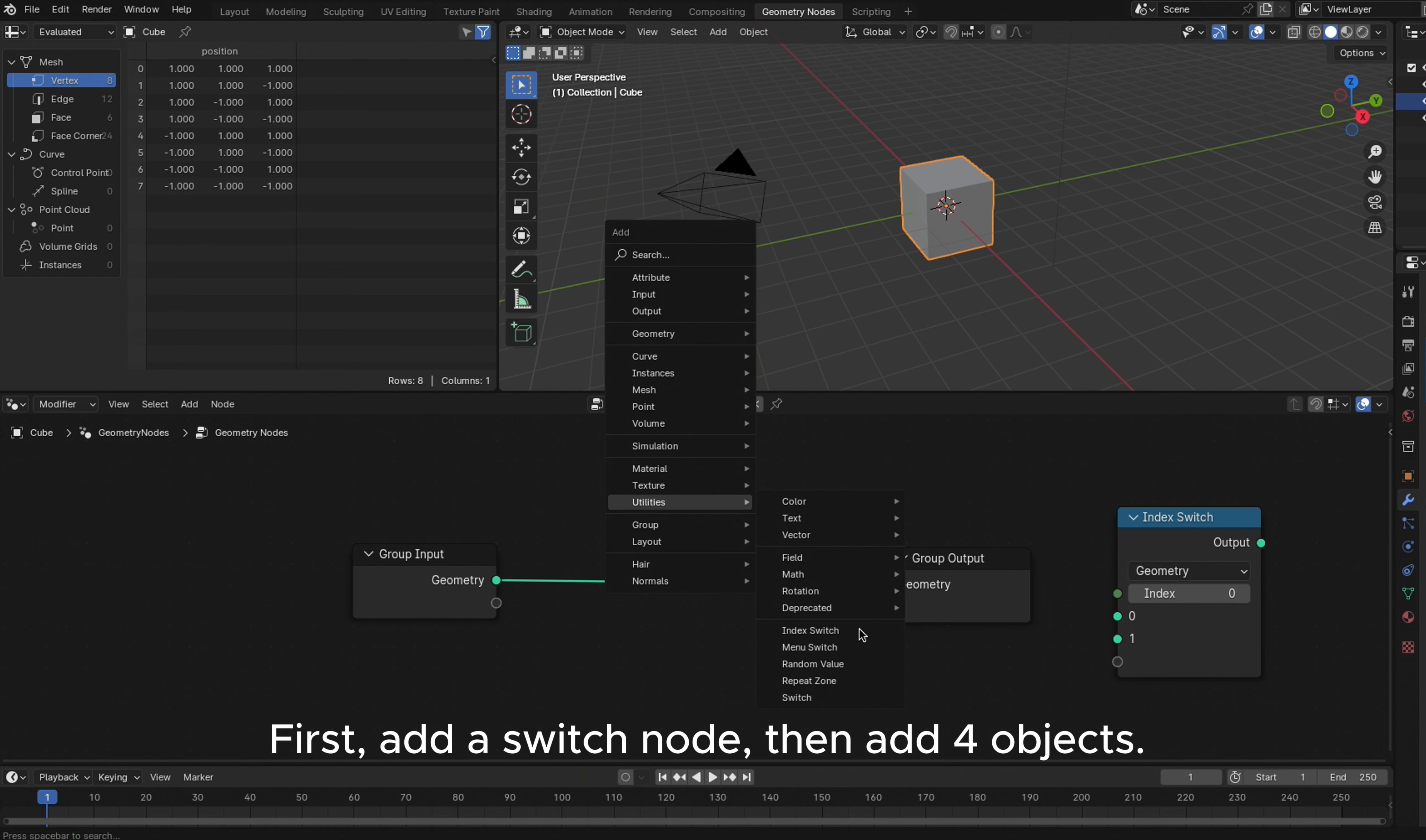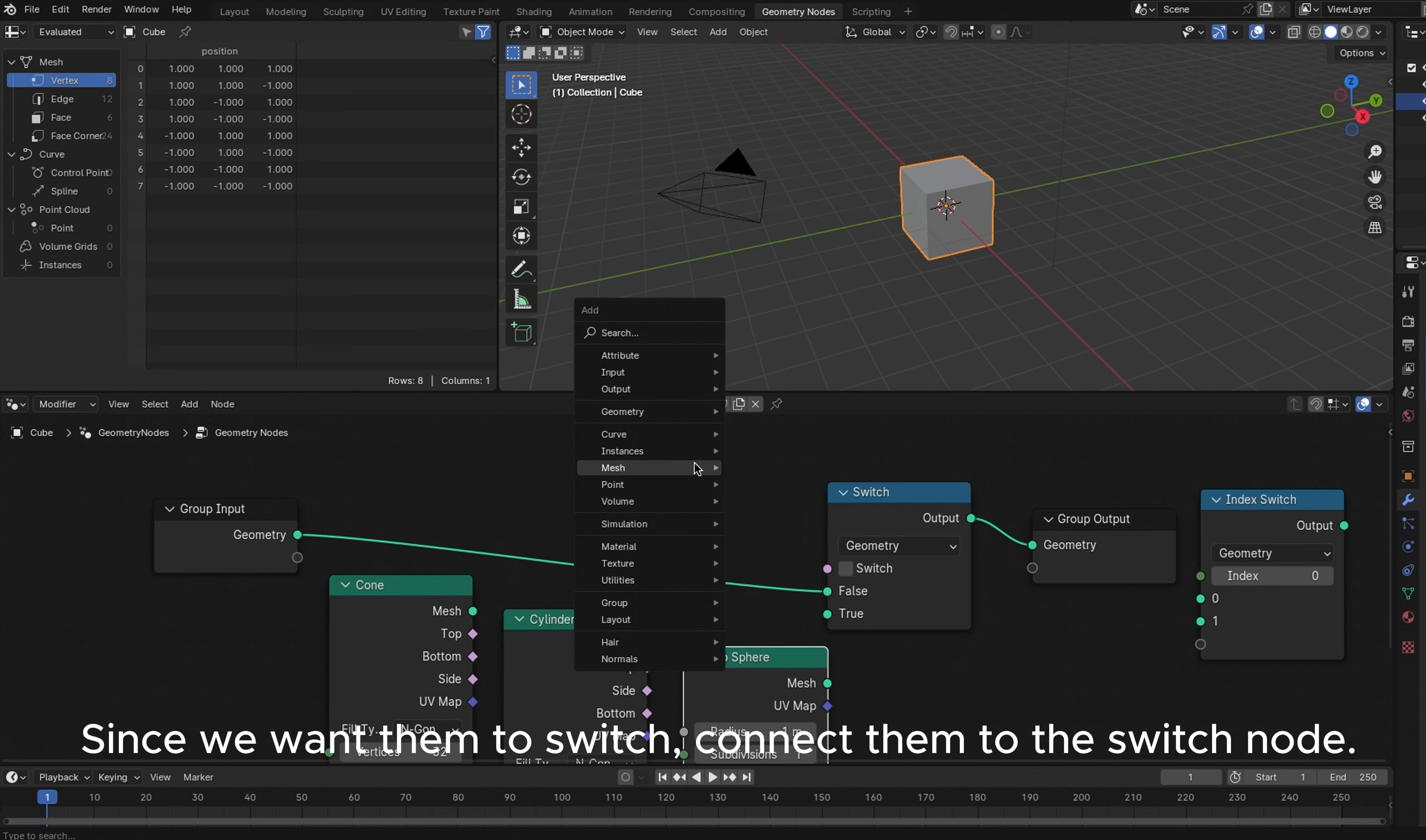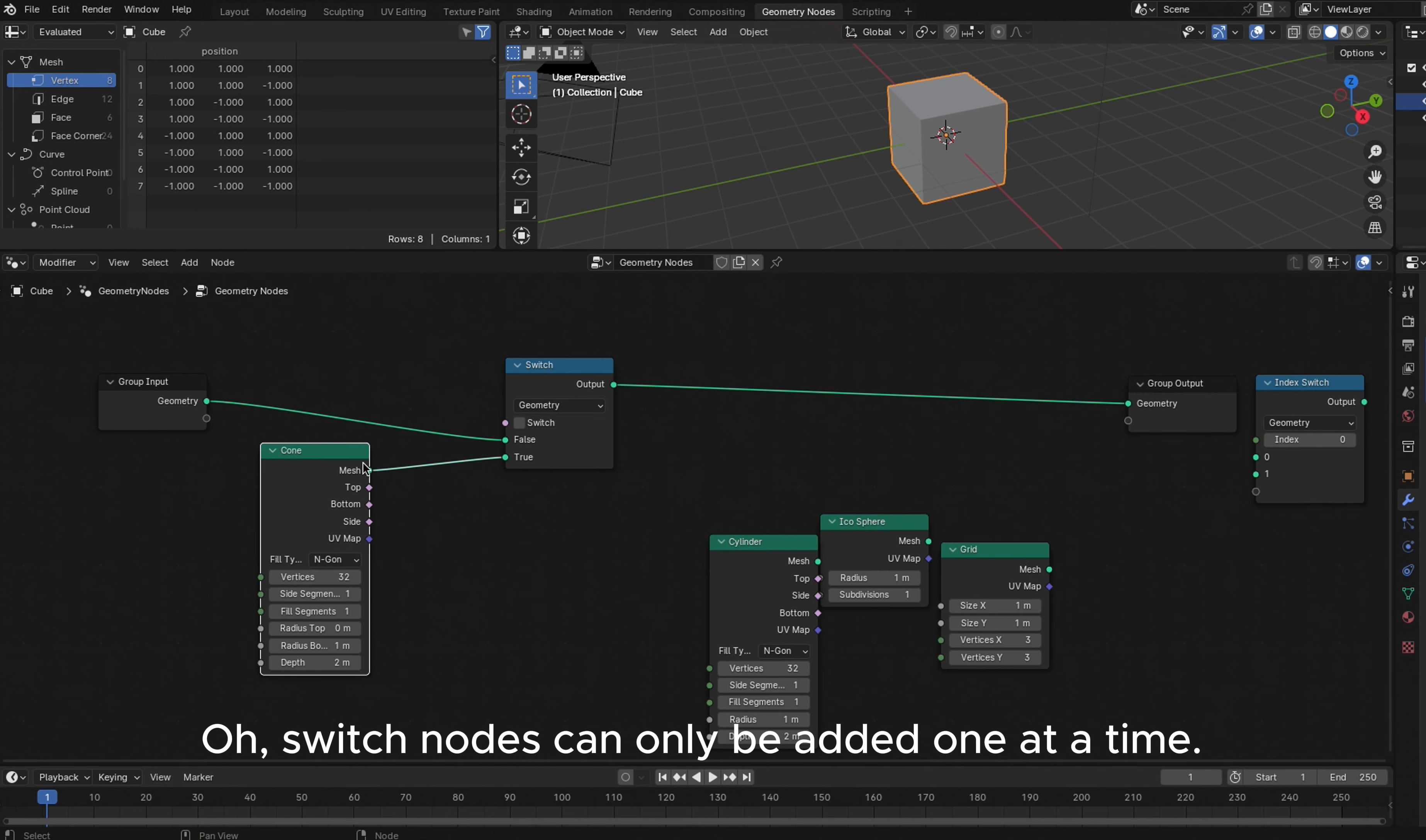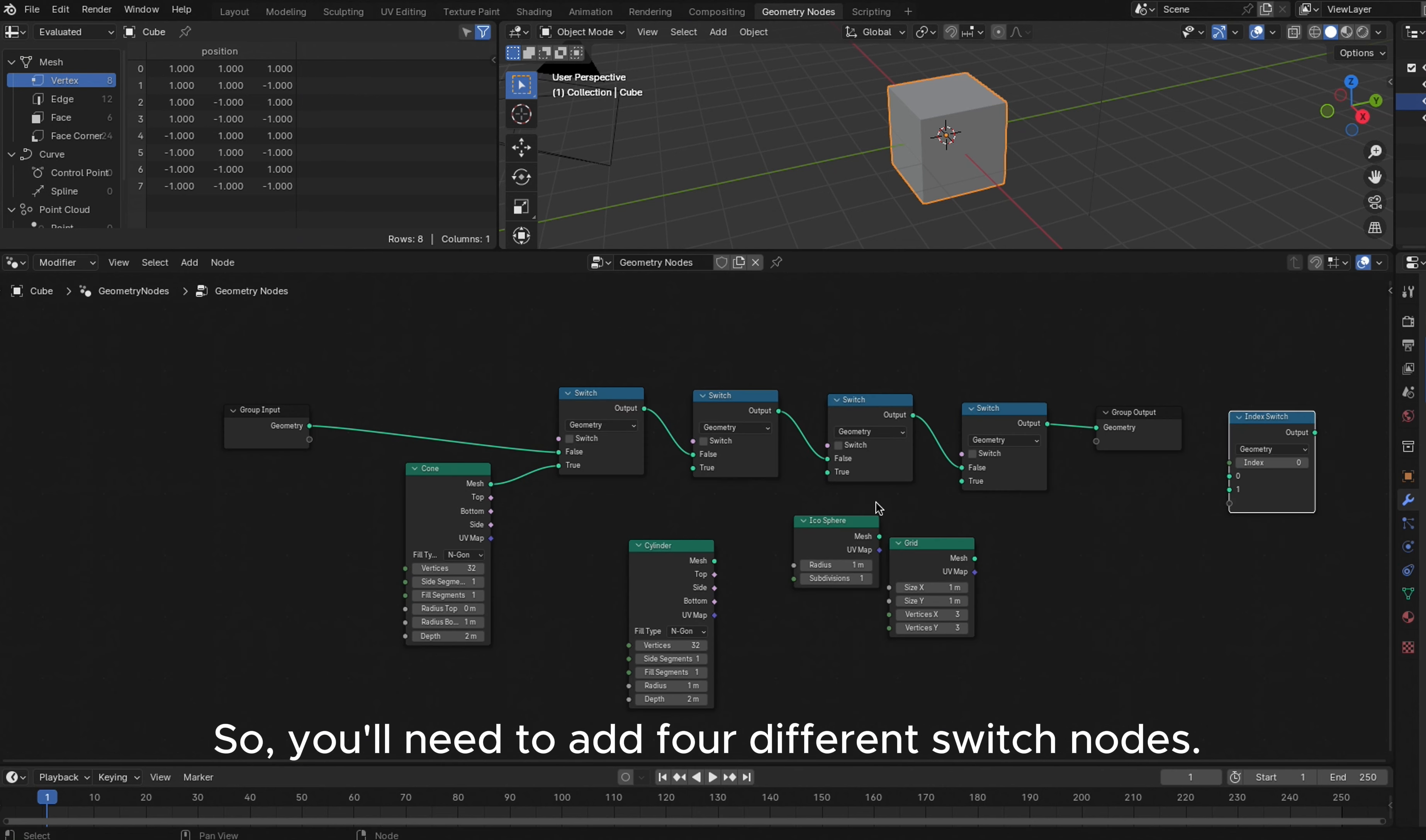First, add a Switch node, then add four objects. Since we want them to switch, connect them to the Switch node. Switch nodes can only be added one at a time, so you'll need to add four different Switch nodes.